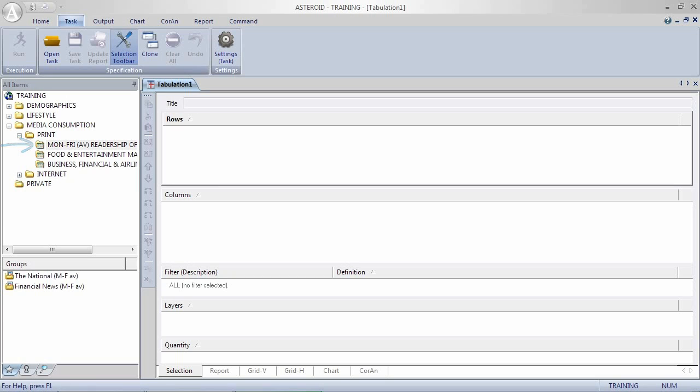When you click on a variable, it will list the groups that are available within that variable and these are like the answers. So the people that read the national or the people that read financial news. You can put variables or groups within the table, the rows and the columns, etc.